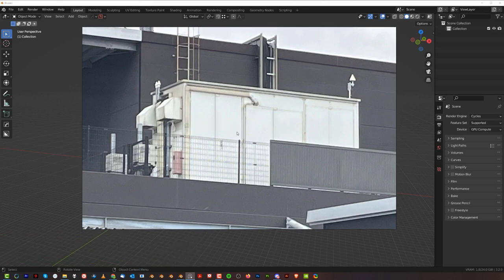It's like how my brain works and how I approach this. Because if you want to model something from reference, you should never really model exactly what you're seeing. You should take inspiration from bits and pieces and put it all together. So this is what we're gonna do.